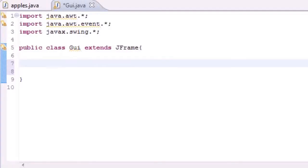Welcome to your 66th Java tutorial. In this tutorial we're going to be making a GUI with radio buttons. A radio button is kind of like a checkbox, but the only difference is you can only have one radio button selected at a time. If you have four radio buttons side by side and one is selected, clicking another one automatically deselects the first.